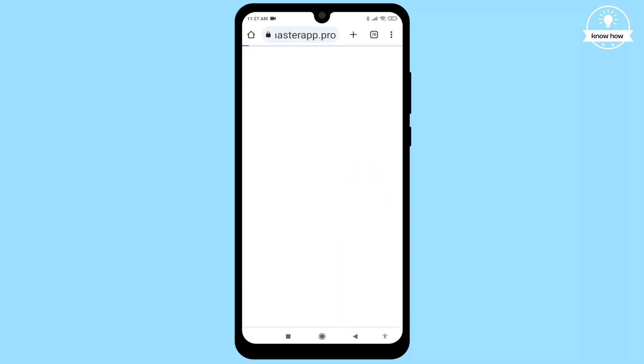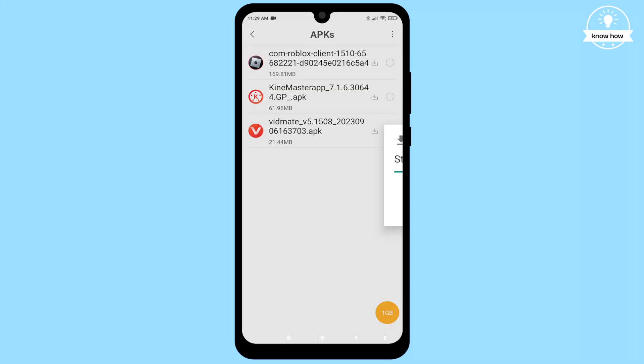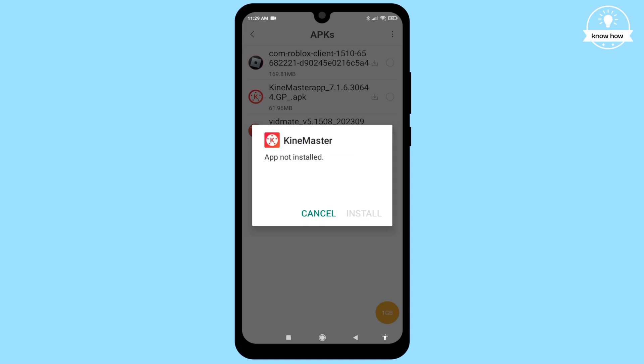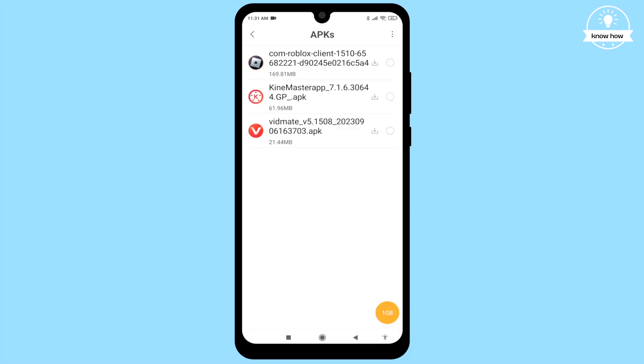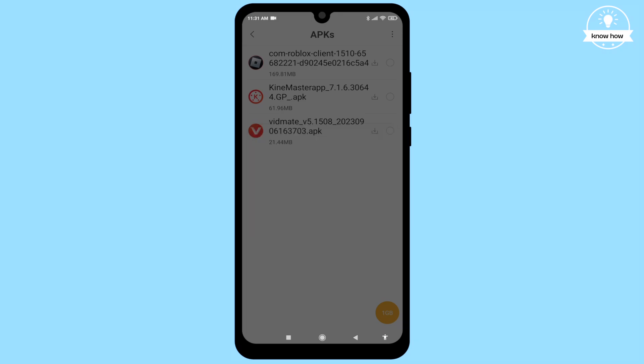Welcome back to my YouTube channel. In this video, I'll show you how to fix the app not installed or can't install app problem on your Android device. Let's dive right in.